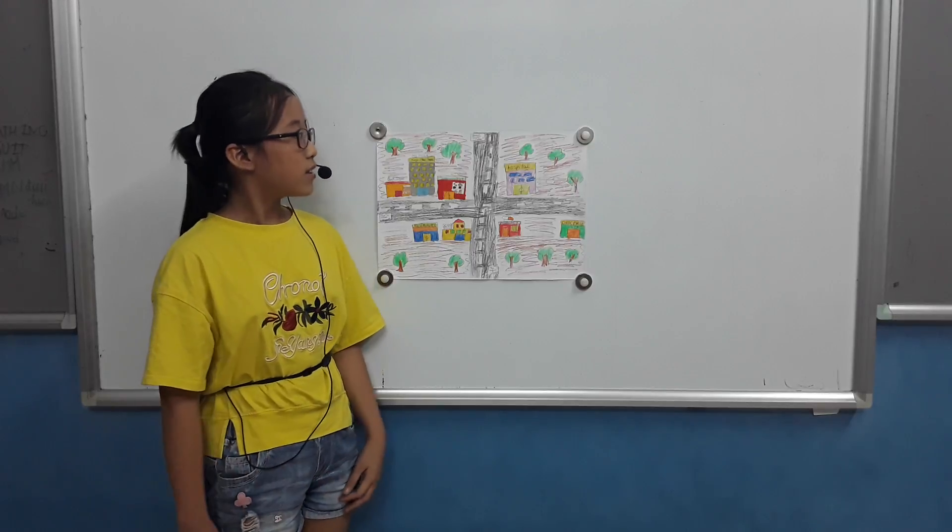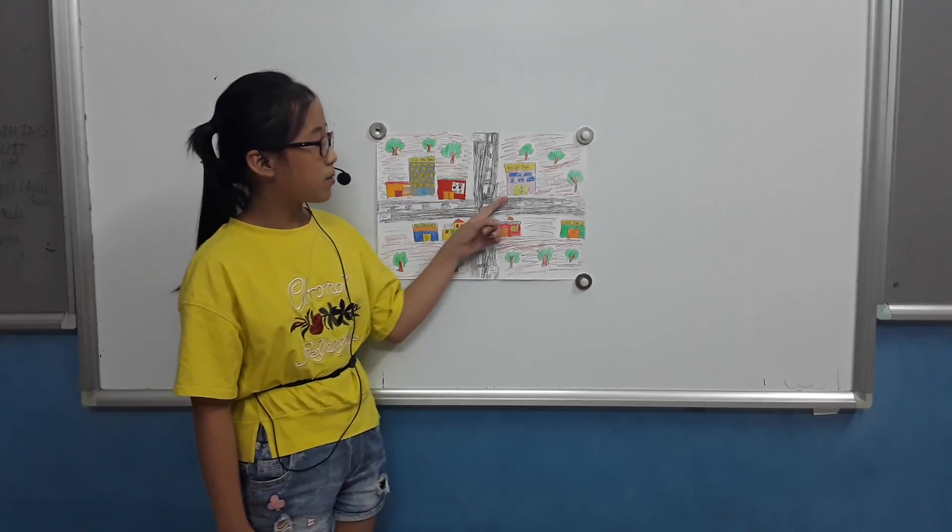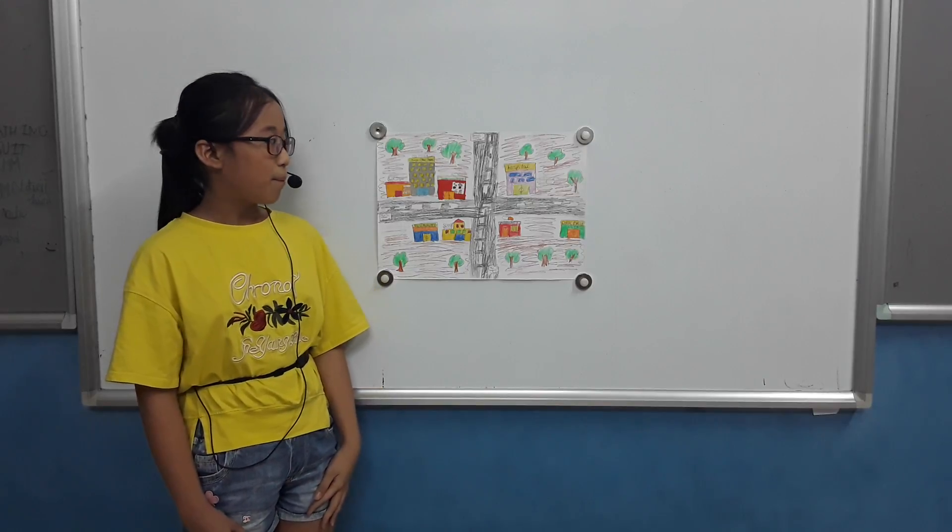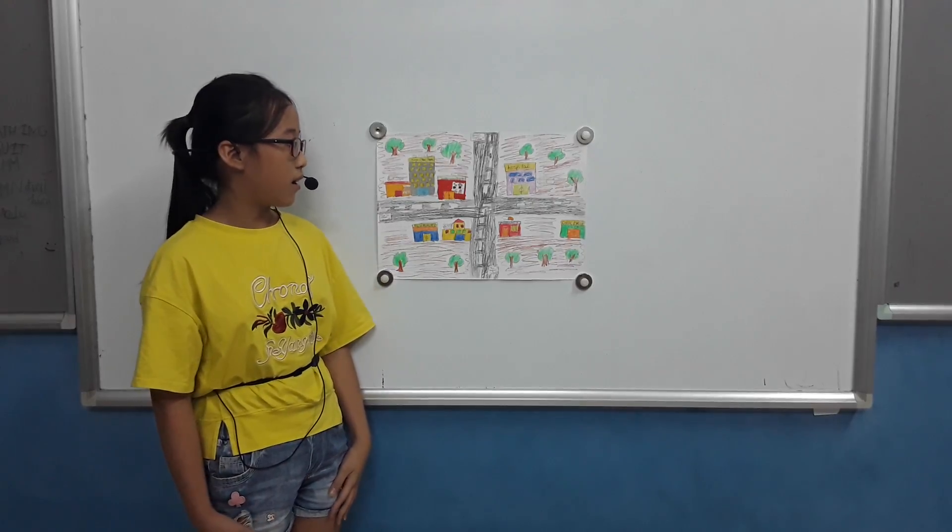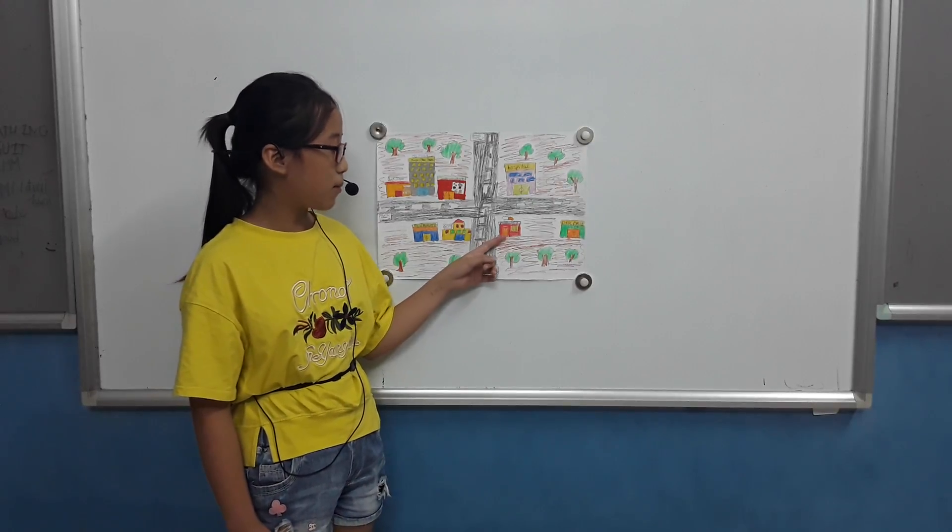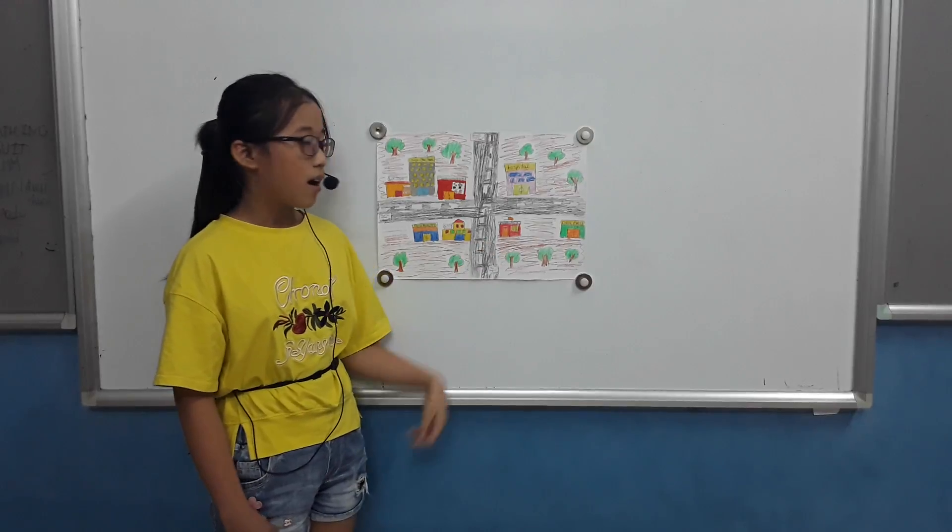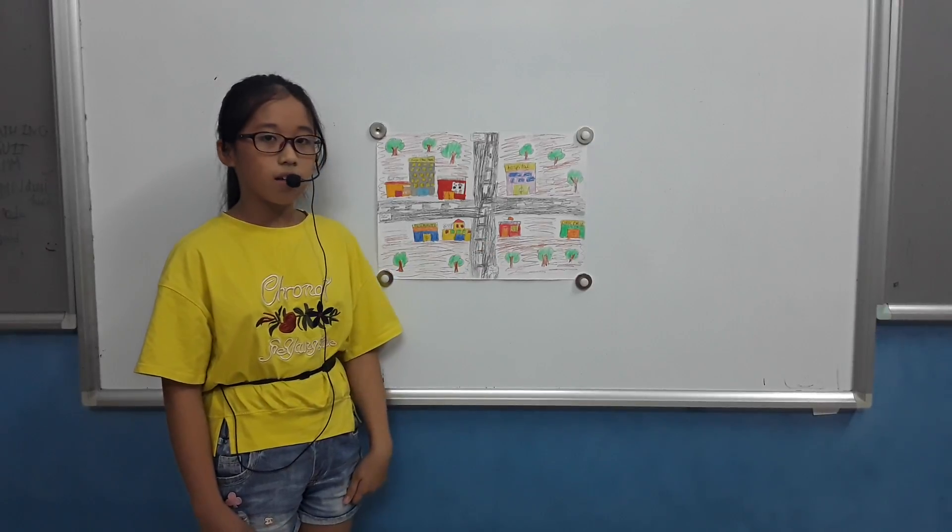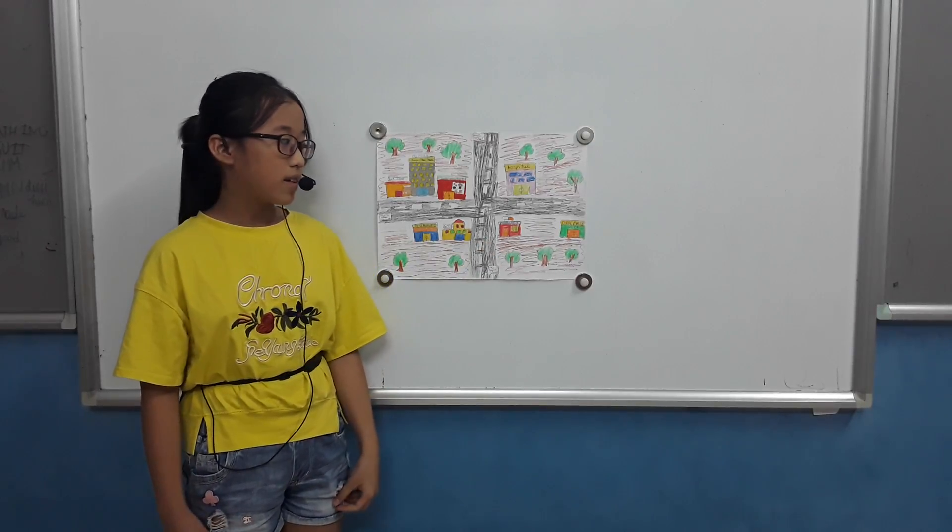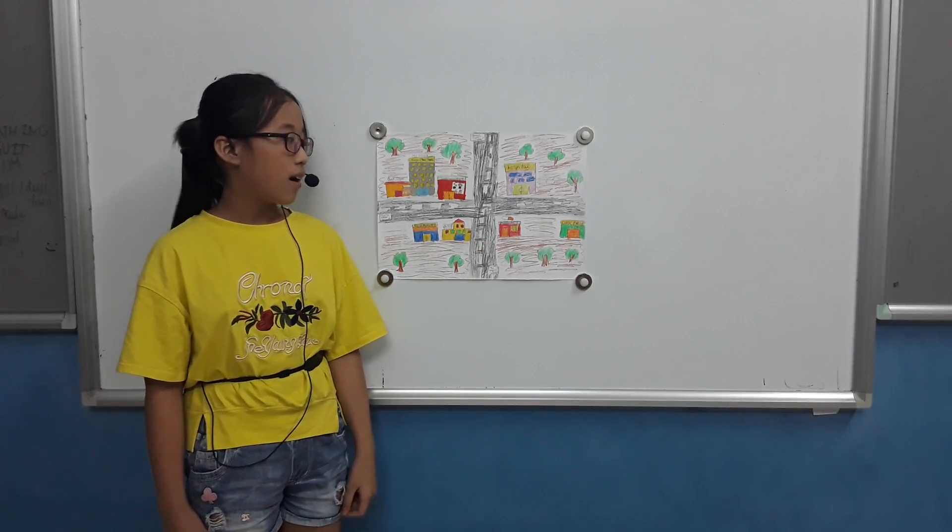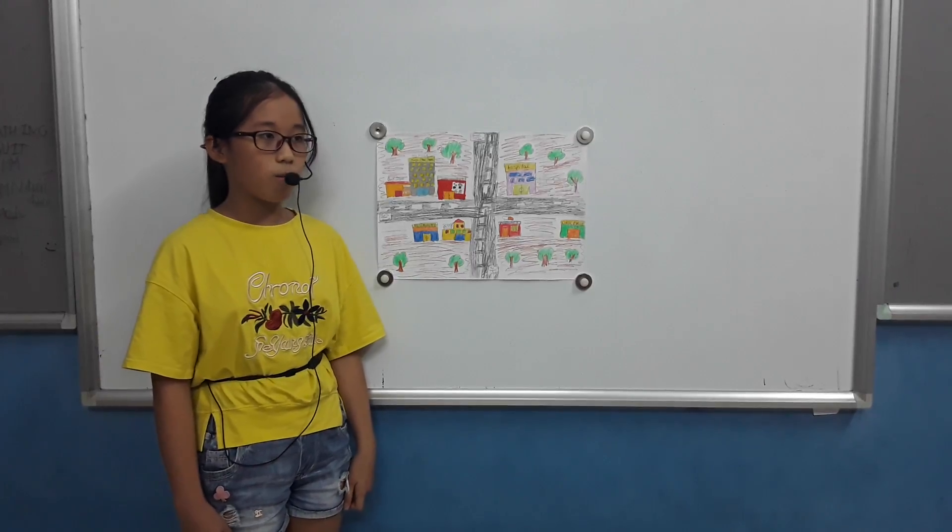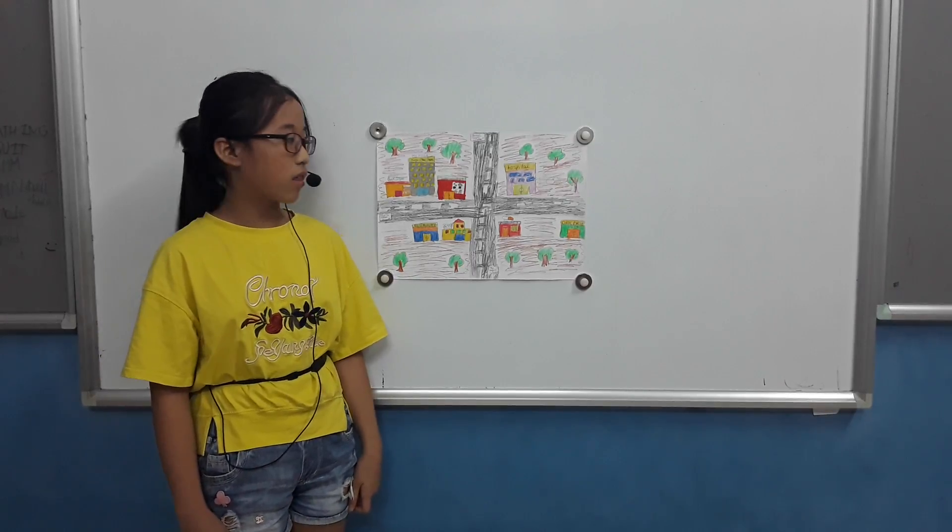This is the hospital. I can go there when I'm sick. This is the pharmacy. I can go there to buy medicine. I go there once a month.